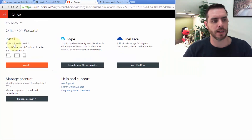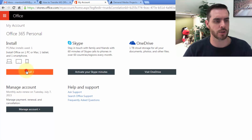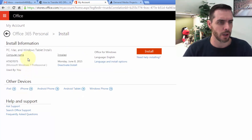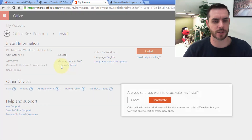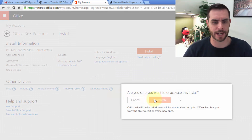We'll immediately see that under the installs, we already have one. So if we click on the install, we can go to our machine and click deactivate install. It'll ask us if we're sure, and we'll click deactivate.